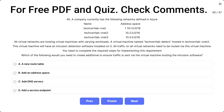Question 40. A company currently has the following networks defined in Azure. The name and address space are given: Techset Lab vnet1 with address space 10.1.0.0/16 — note there is a typo error in the name. Then we have vnet2 and vnet3 with their respective address spaces.